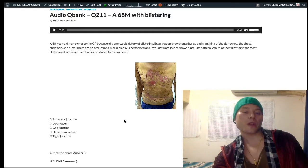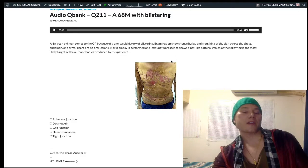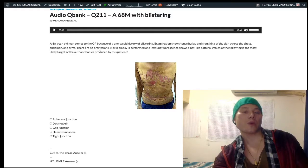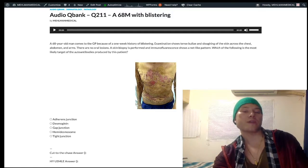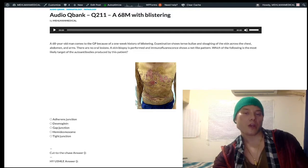Pemphigus vulgaris is worse than bullous pemphigoid. It's classically associated not only with oral lesions, but with a positive Nikolsky sign, which is sloughing of the skin with friction. The sloughing of the skin mentioned in the stem is reflective of a positive Nikolsky sign — that's classic for pemphigus vulgaris.